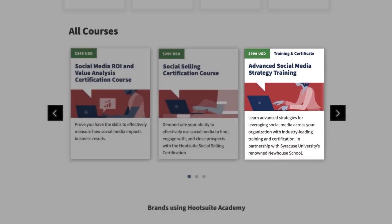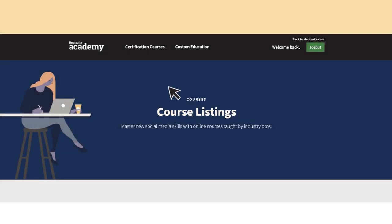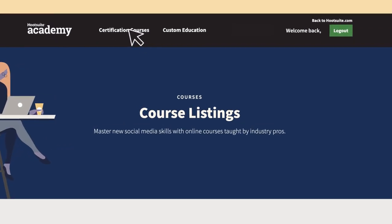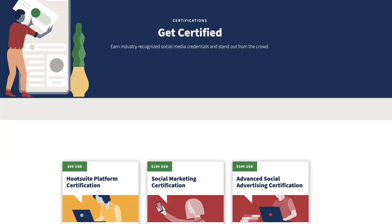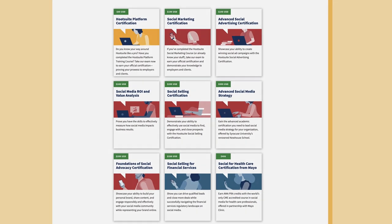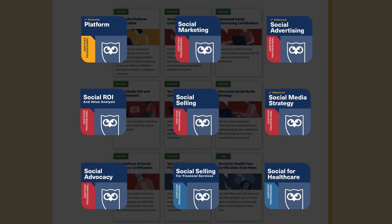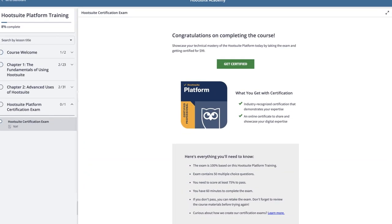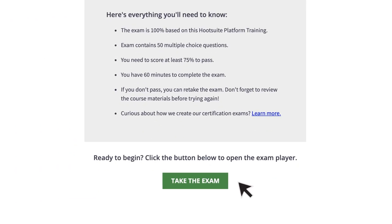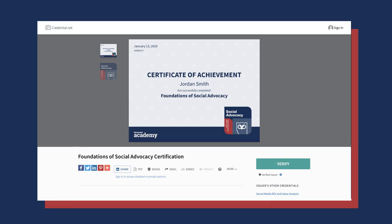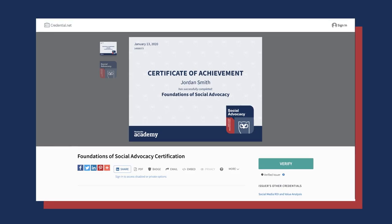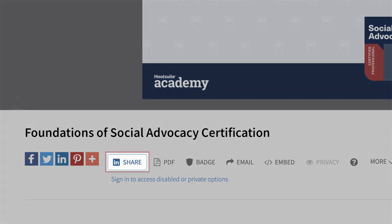Every training course has a corresponding certification. Once you successfully pass the certification exam, you'll receive a certificate that you can link to in your LinkedIn profile to showcase your skills.